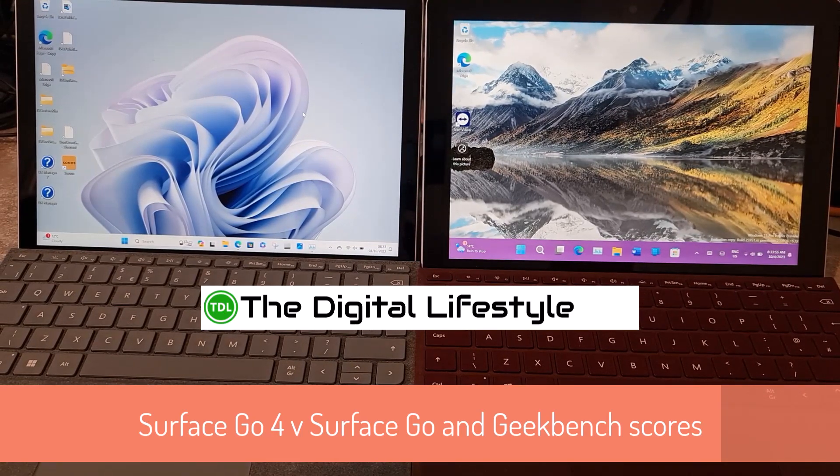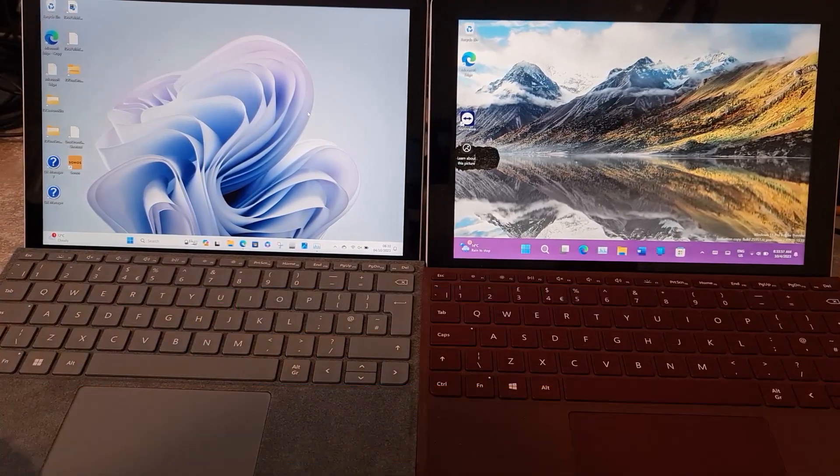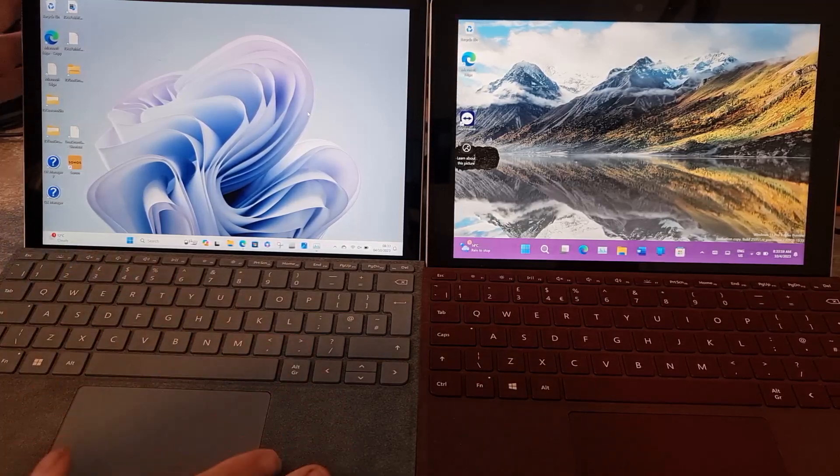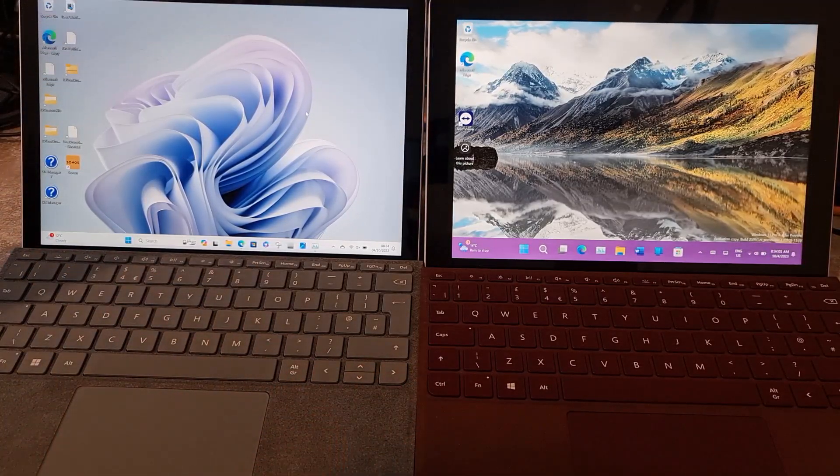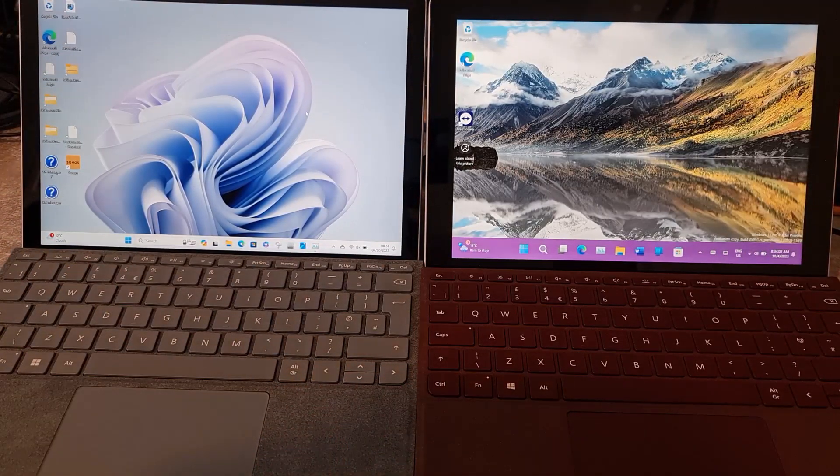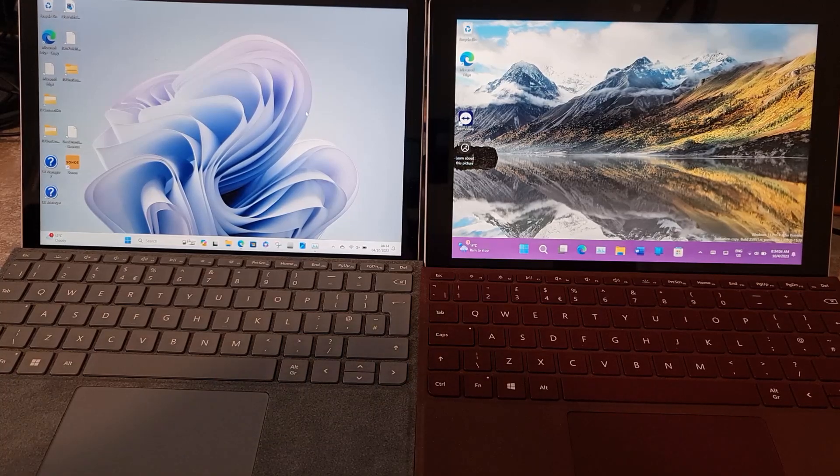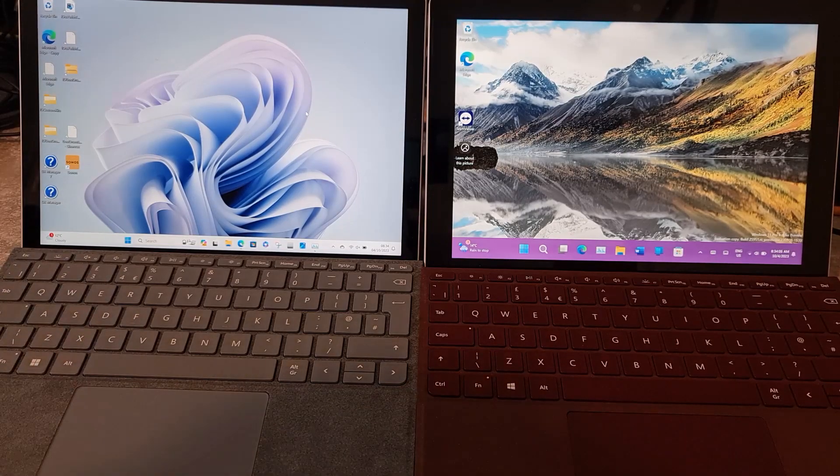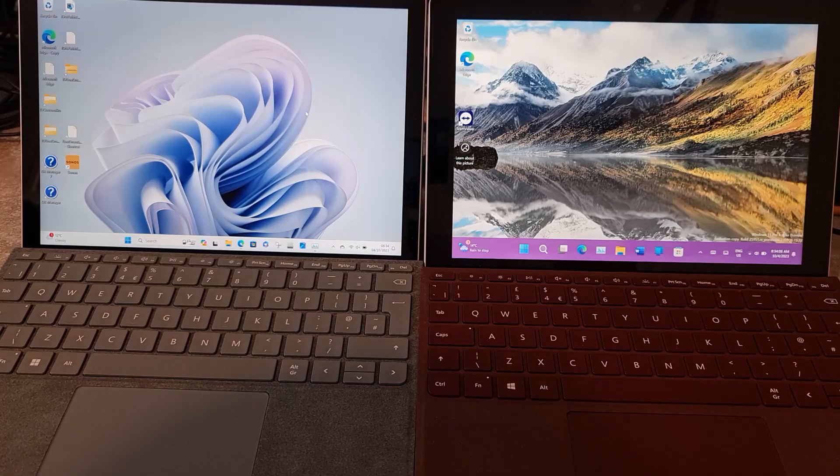Welcome to a video from thislives.com. In this video I'm going to be comparing my Surface Go 4, the new one, with the original Surface Go. A lot of people ask me about this comparison. I'm also going to look at the Geekbench testing and give you a few real-life examples of it.